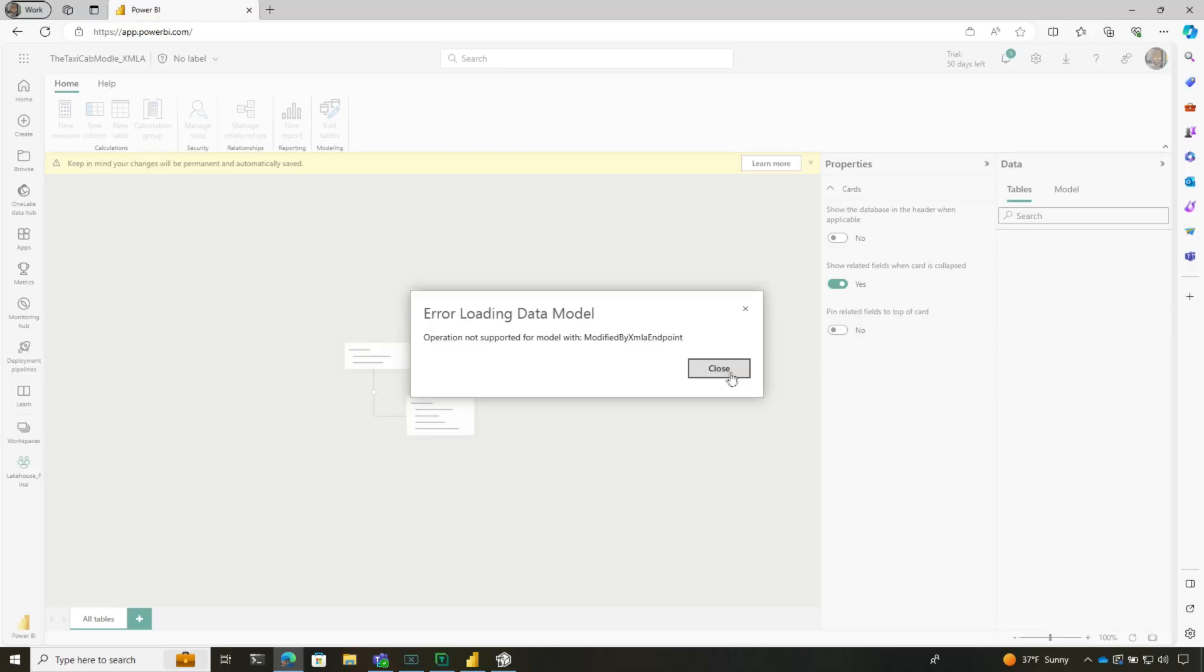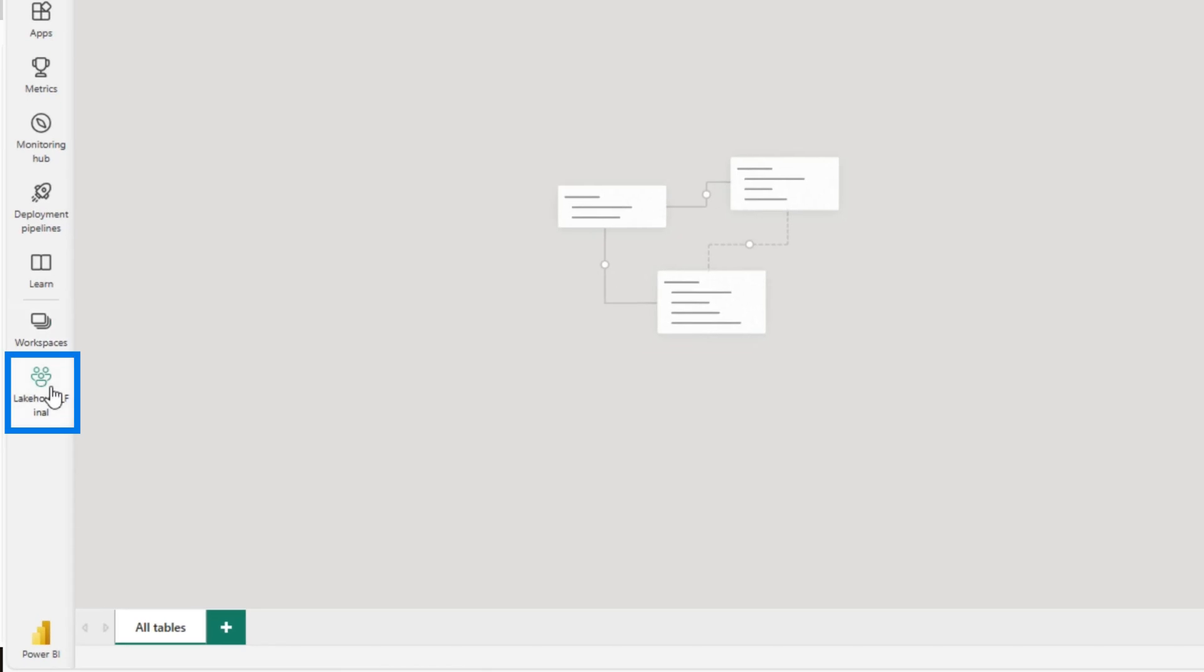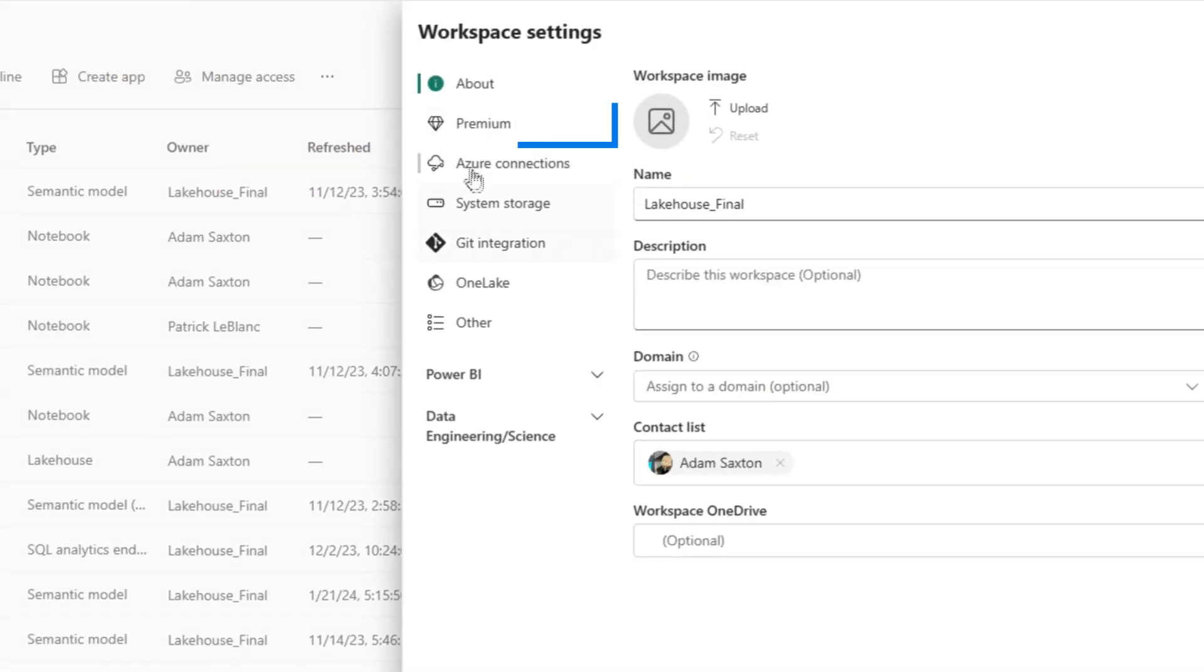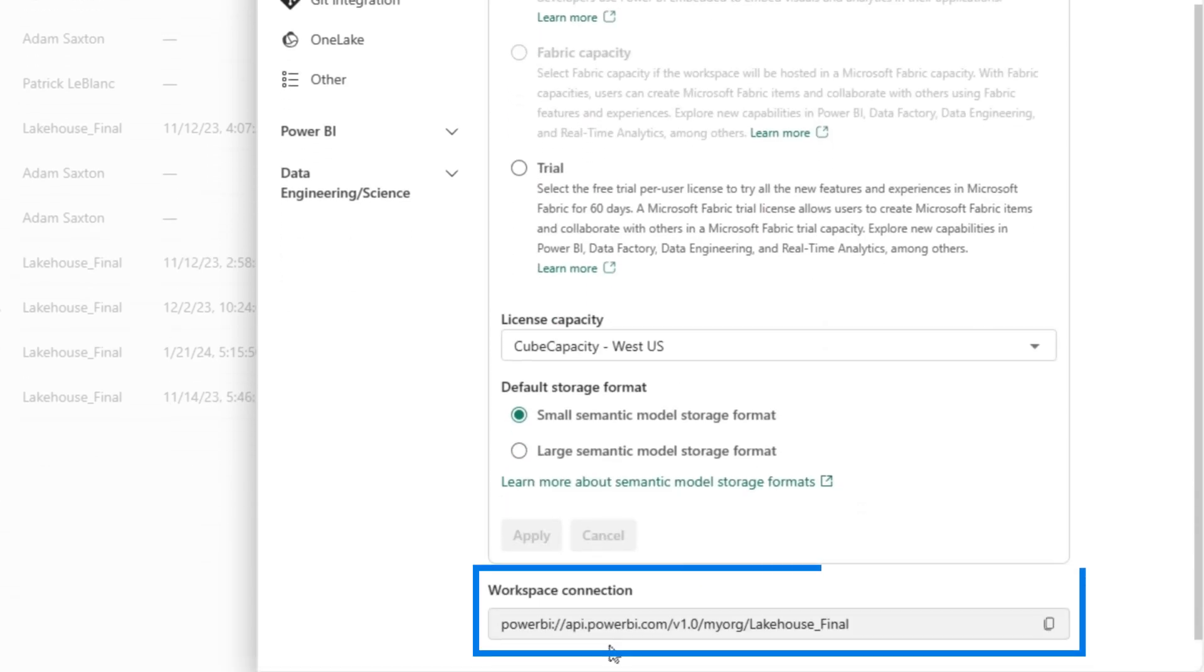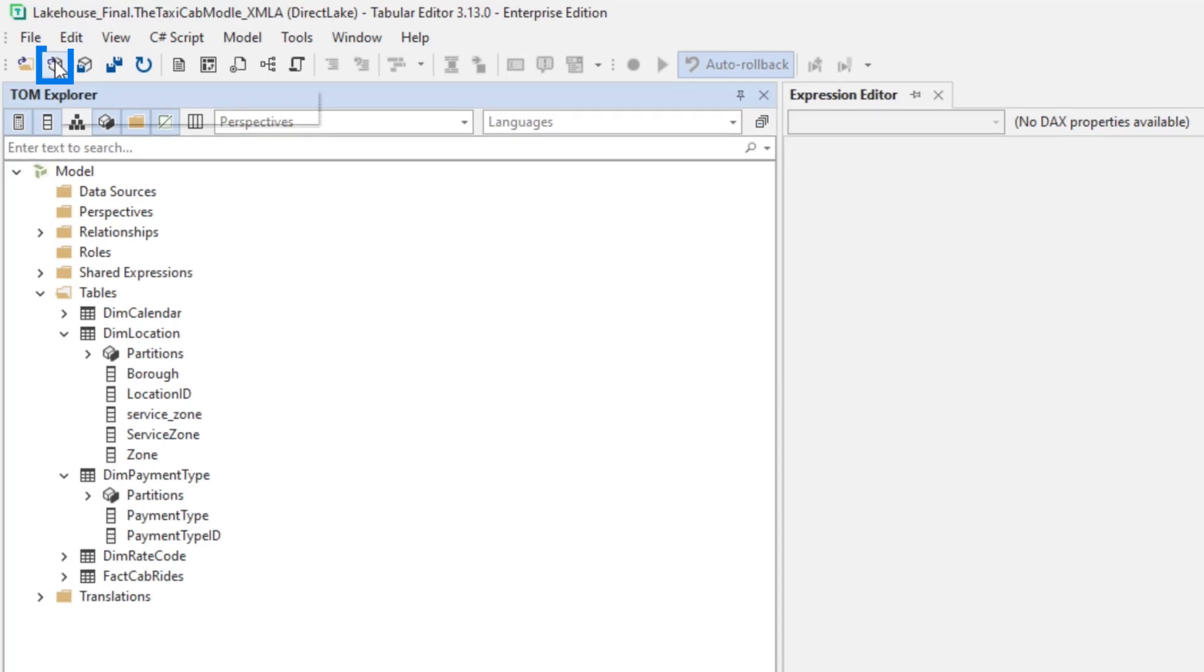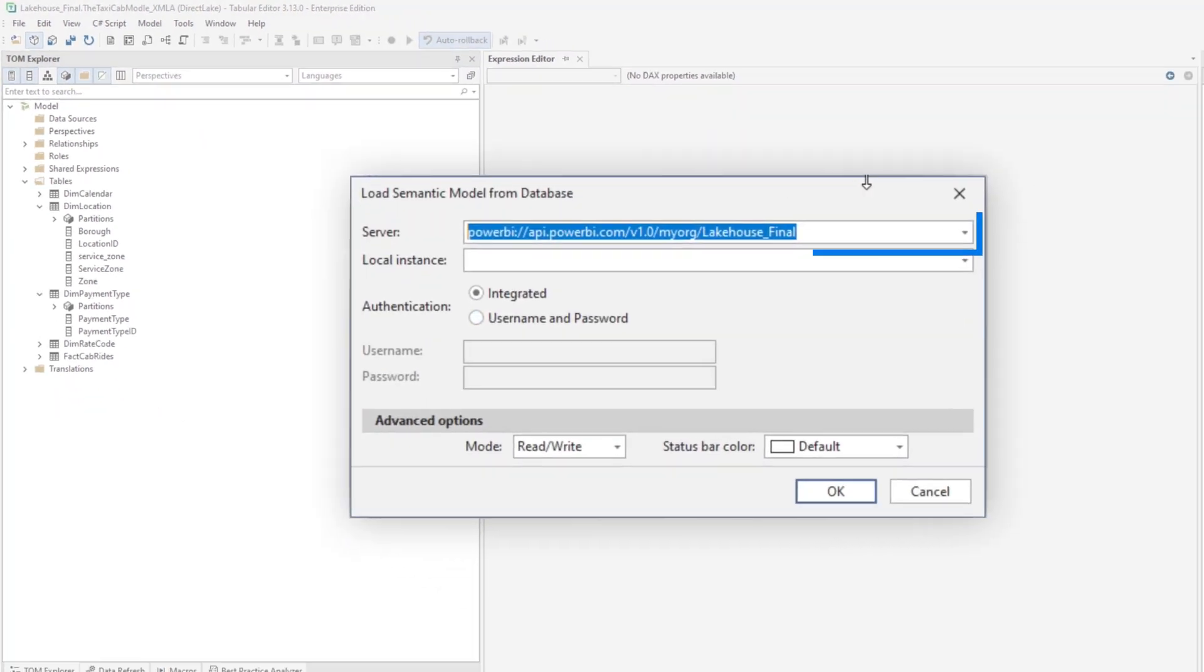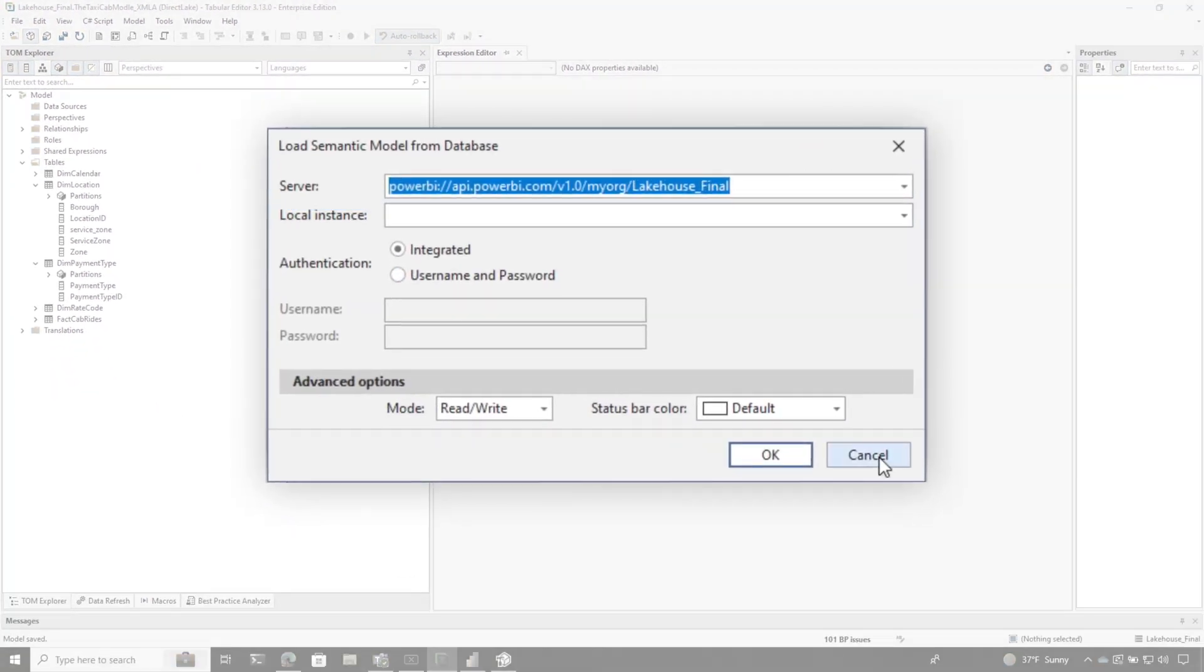I don't know if they're supported, so let's do an experiment. We'll go back to our workspace, go to workspace settings, Premium, scroll to the bottom, and grab your XMLA endpoint. Once you have it, click here, put it in, click connect, and you'll be connected to your model. Here's my model.